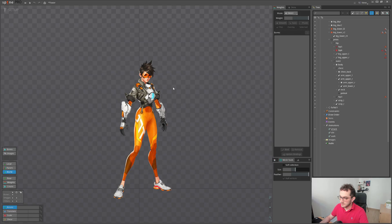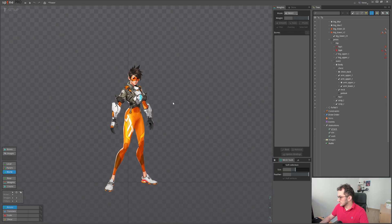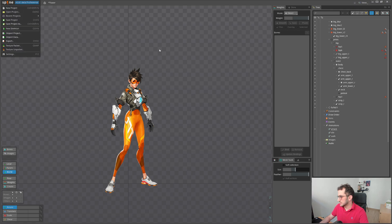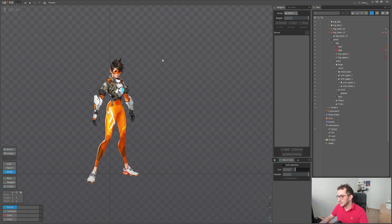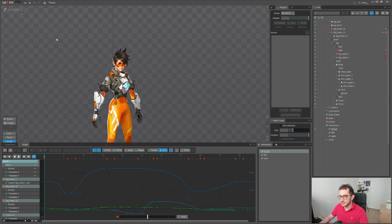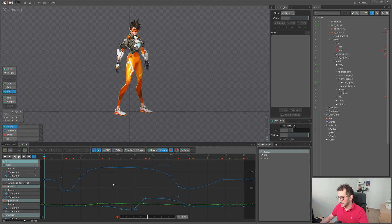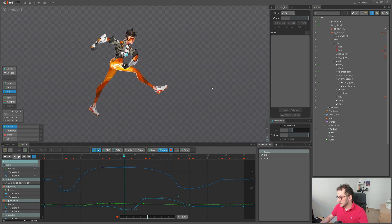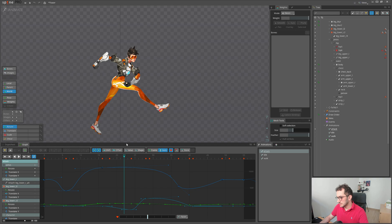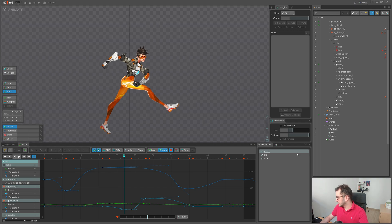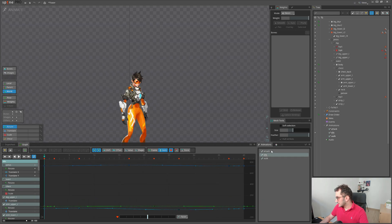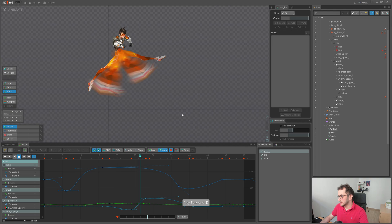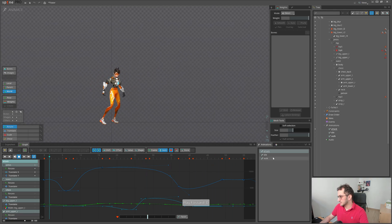Hello everyone, welcome to another video from the series where I rig and animate Tracer from Overwatch. I'm using Spine 2D. Let me show her in Spine. We are using Spine 4.0 version, still in beta, which enables us the graph editor here, a very powerful tool. I'm still learning.